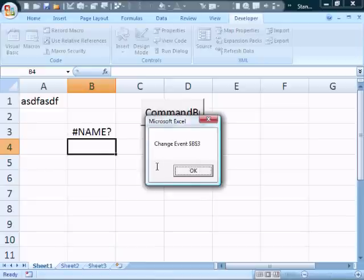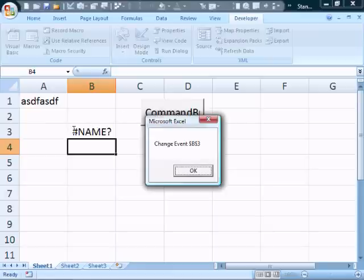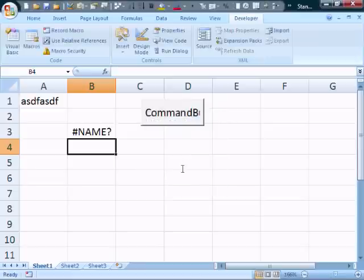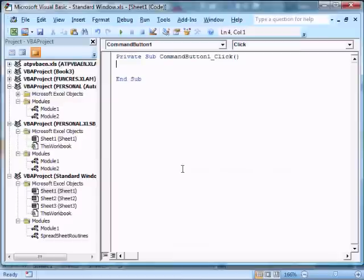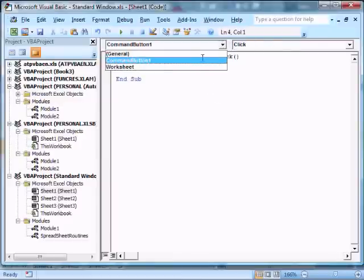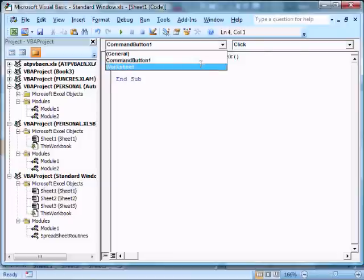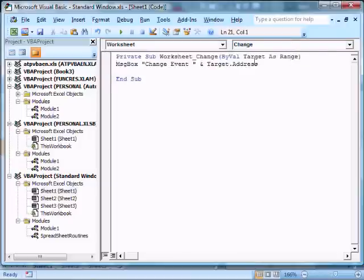So one of the things, we're getting some of the events we had set up before. And we're getting an error because there is no function yet, which we're going to add right now. I'll press OK, and we'll get rid of this event on the change event. Go back to the VBE window. And that was a worksheet event. And here it is. So we'll get rid of this.